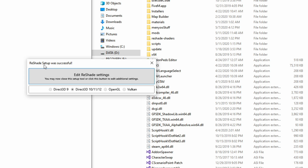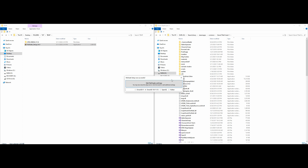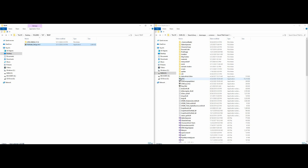After the ReShade setup completes successfully, you will get a message saying the setup was successful. You can exit out or edit your ReShade settings. Personally I leave them as they are, but if you are advanced feel free to click Edit ReShade Settings. Otherwise click the X to close out of the window.